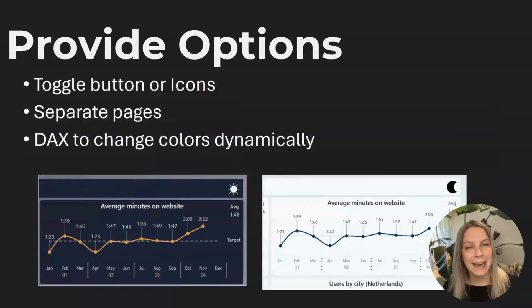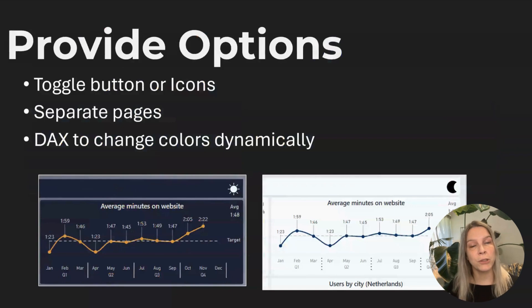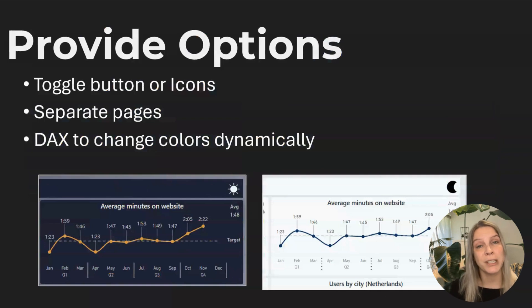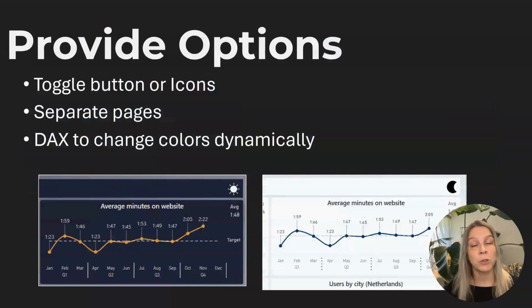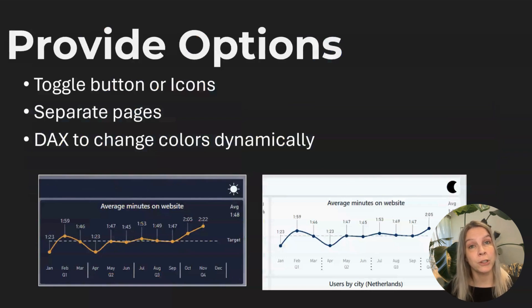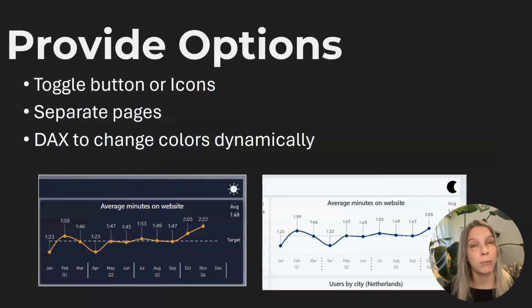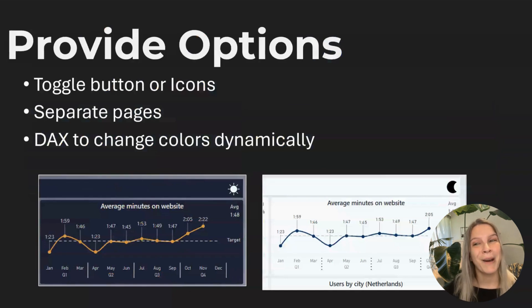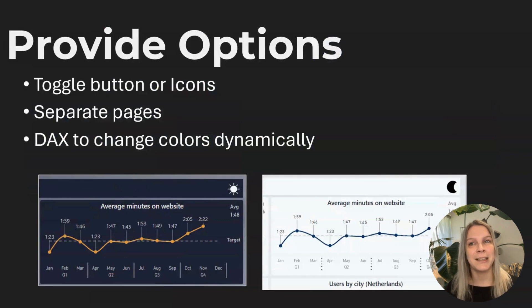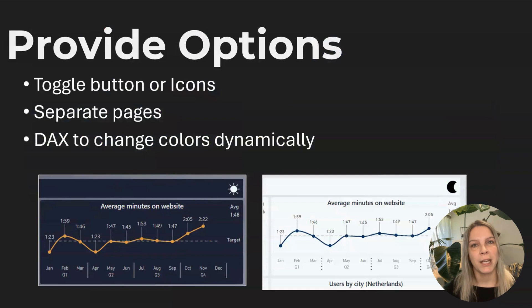And like I said before, provide options. If you want to design something in dark mode, but not everyone in your audience wants to work in dark mode, you can always choose to create a dark mode and a light mode version. Of course, if your report has like 30 pages, that will be kind of a lot of work. But we think about normal report, a few pages, it's absolutely doable to create something in light mode and dark mode.